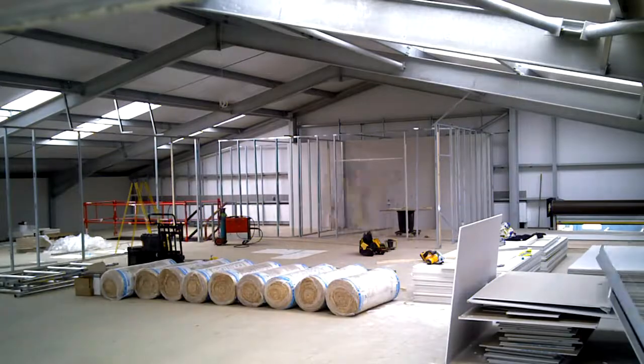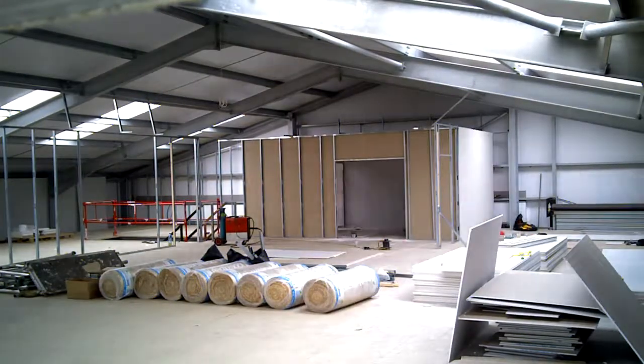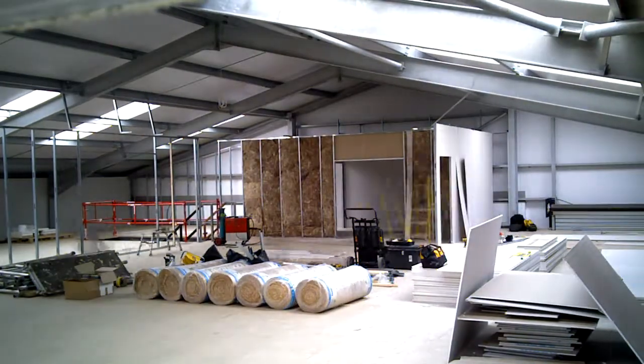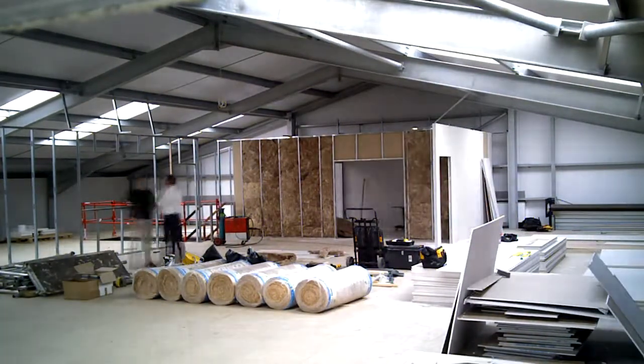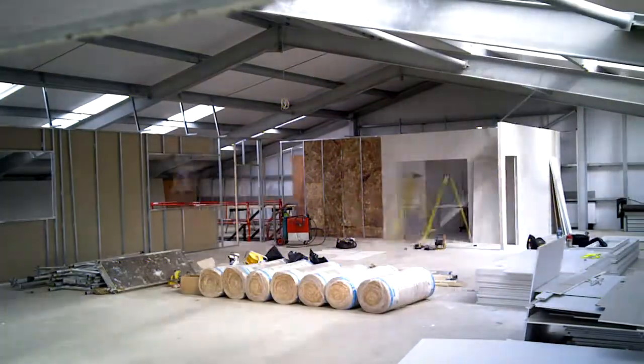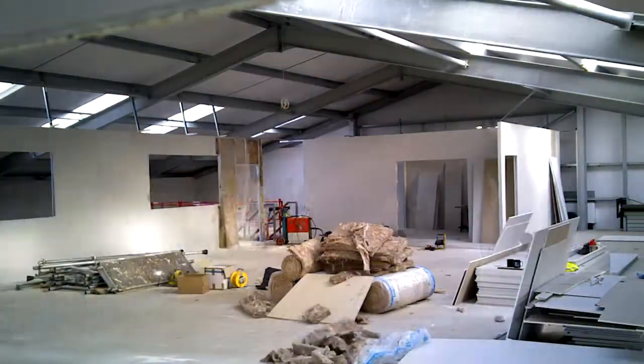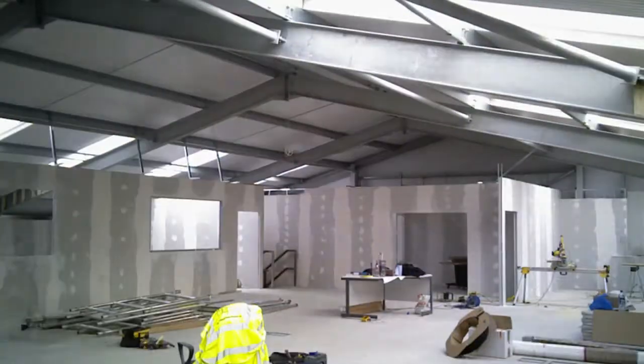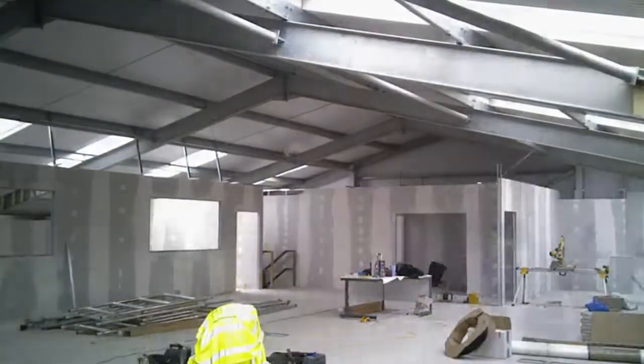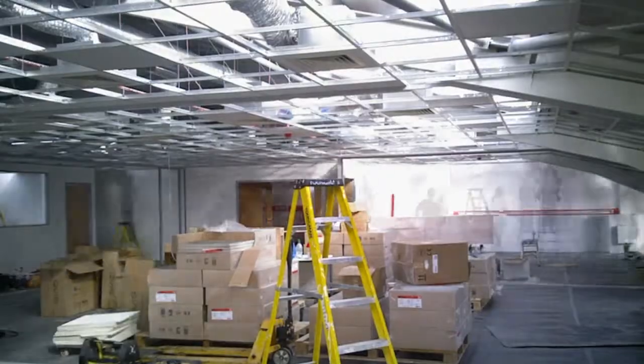GTR is going through an expansion plan at the moment. We had decided to put up a new manufacturing facility and erected a steel framework building. At a late date, we decided that we should move all our admin staff into one area and put a mezzanine in that structure.